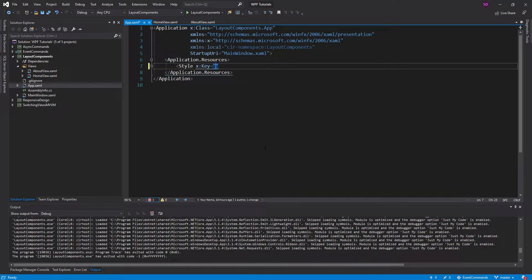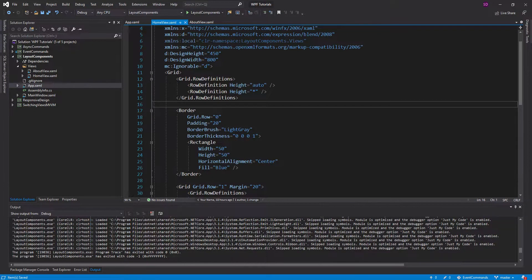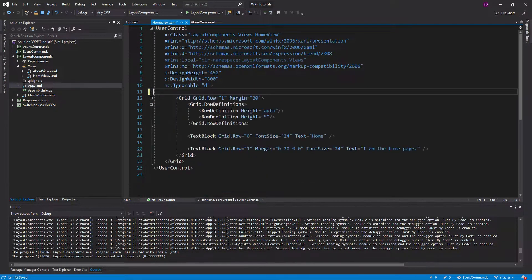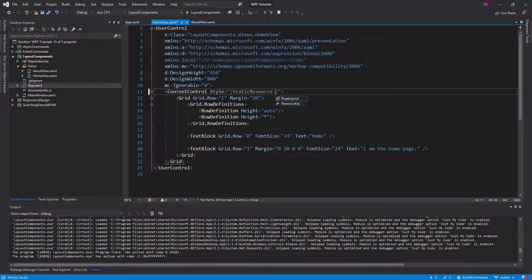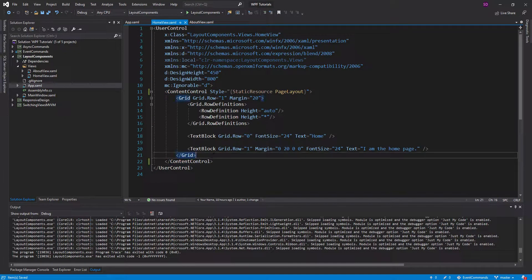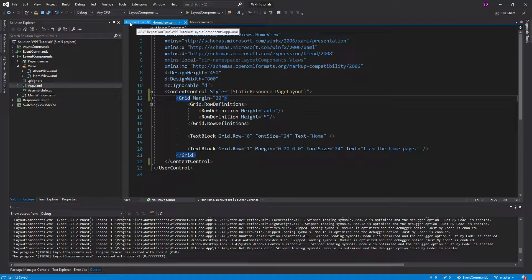We're going to give the style a key because we don't want to apply this style to all of the target type that we define. I'll call this 'page layout' and the target type is going to be a ContentControl. Ideally what I want to do is use a ContentControl instead of this layout — we'll get rid of all the layout-specific stuff, define a ContentControl right here, set the style to my page layout, and then just pass in the content I want to display. So that's the goal — the ContentControl is going to take care of that layout. Let's go into our app.xaml and set that up.